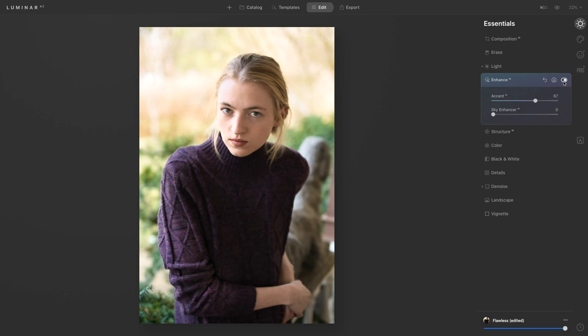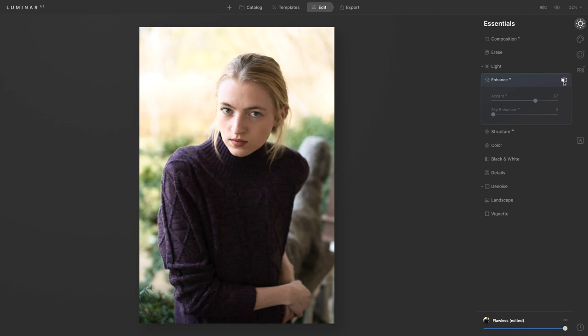We can look at the before and the after just with that one feature. That is crazy. Like that's so awesome.